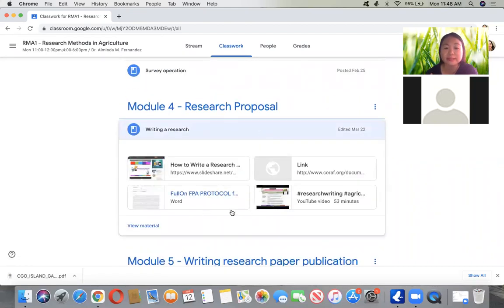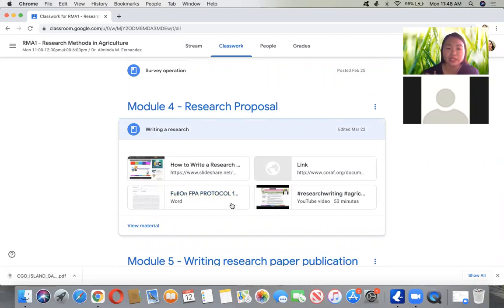The design can be simplified like the FPA protocol, and students are free to do their own layout design as well, modeled after university formats such as those from UP, MSU, or CMU.